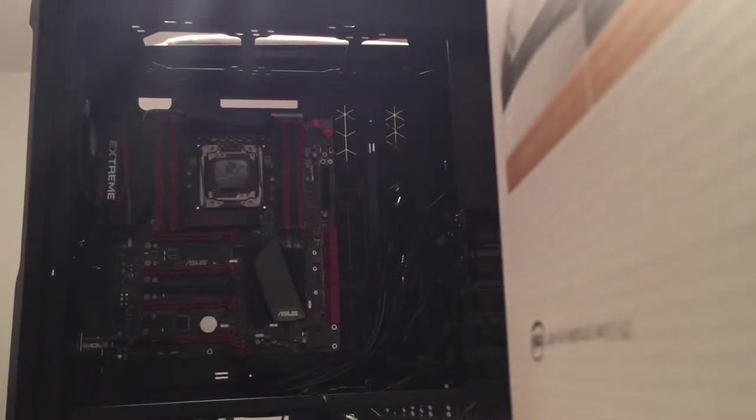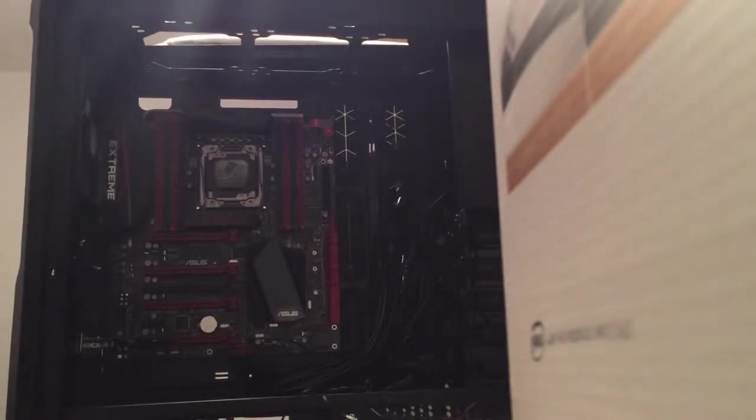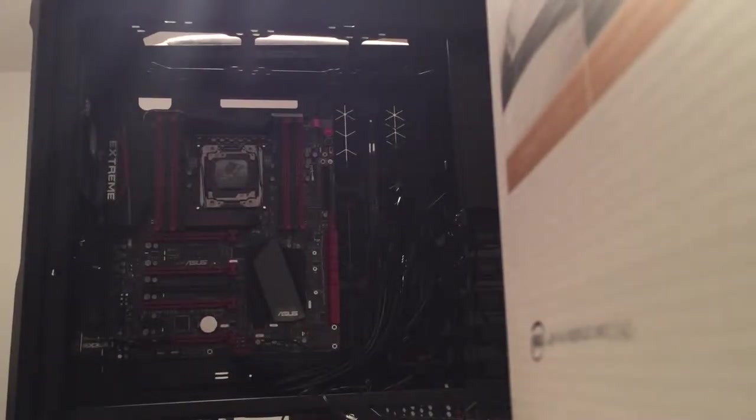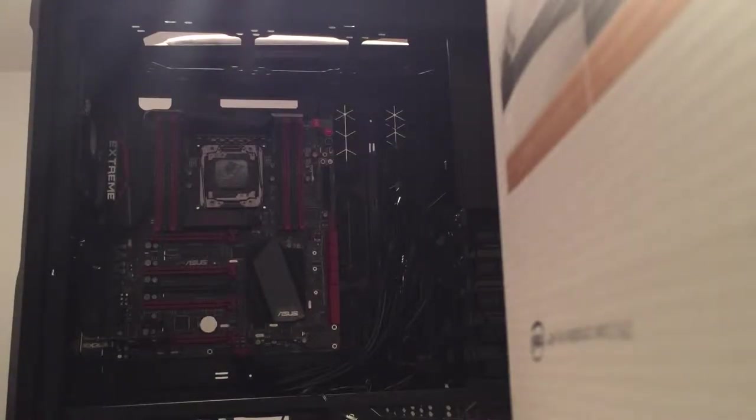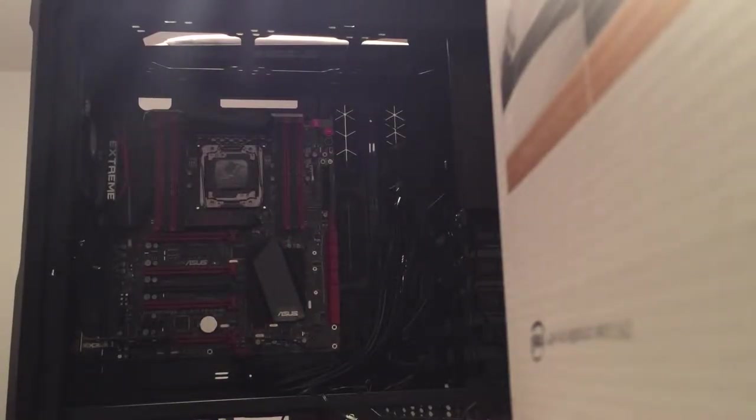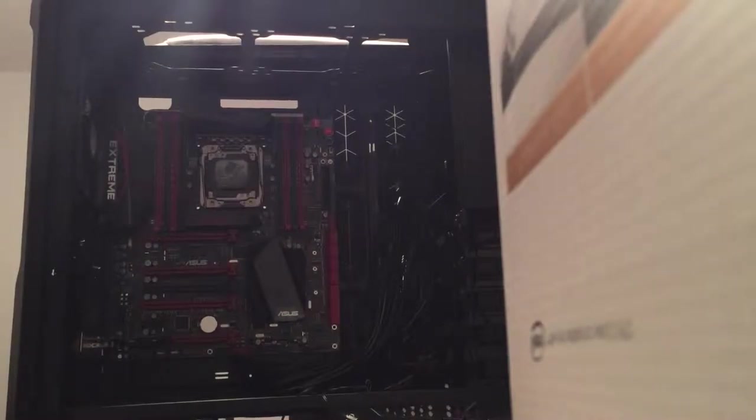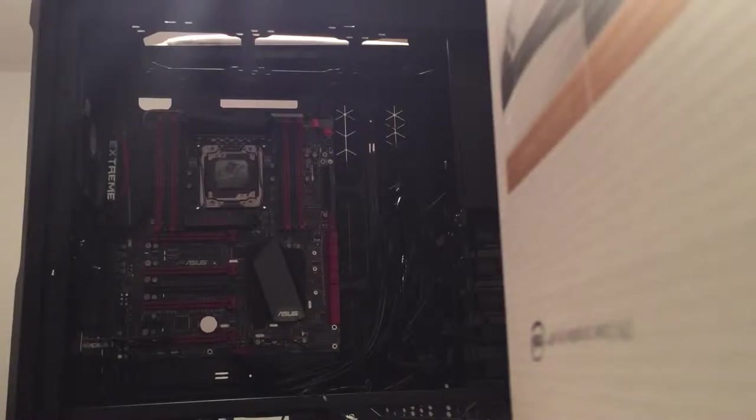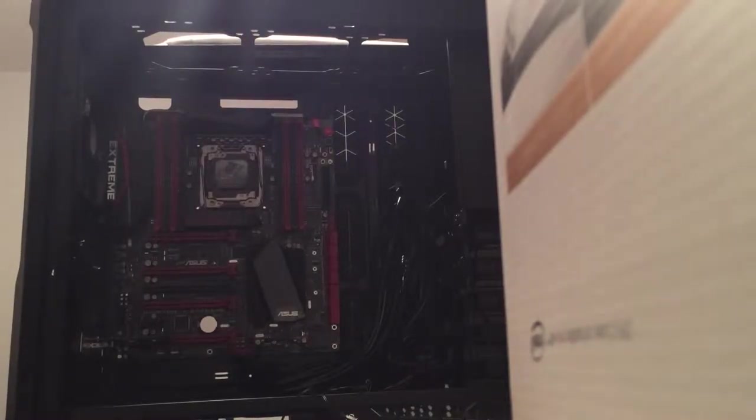So what we're looking at so far is the tower with the motherboard installed. I haven't really installed anything else into it yet because I haven't gotten any of the other parts. Then mainly in this video I want to show how the radiator would fit.